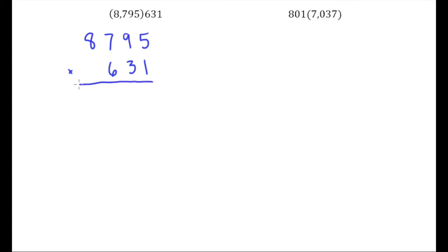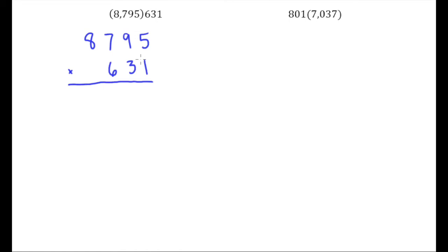This is the first time that we've multiplied by a number that has more than two digits as the bottom number, so we'll see what to do with that. But we're going to start by just going through the process like we would if we had a two digit number on bottom. We understand that what we do first is to start multiplying the ones place in 631 by each digit up above, and since it's a 1 that's really nice, makes that real easy.